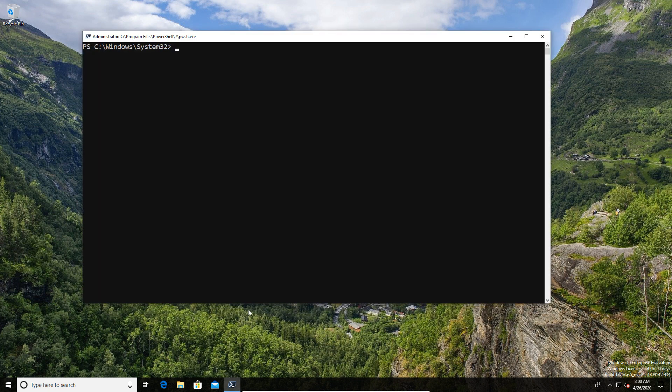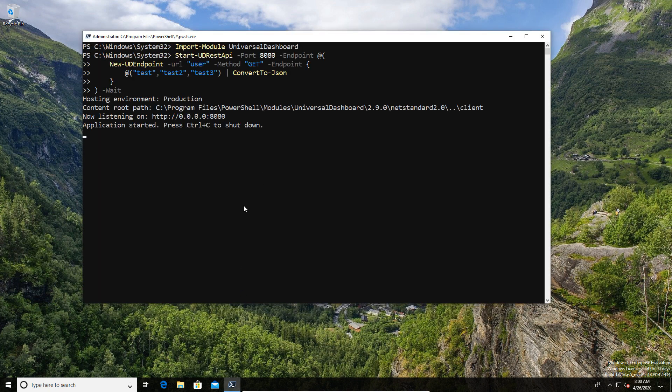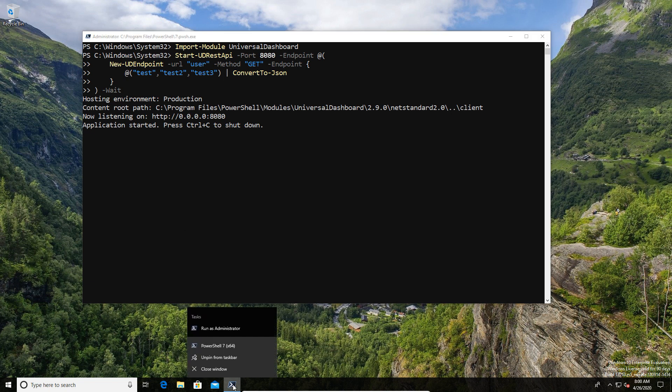First of all, I've got some prerequisites. I've already got Universal Dashboard installed because I'm going to use Universal Dashboard as my example.